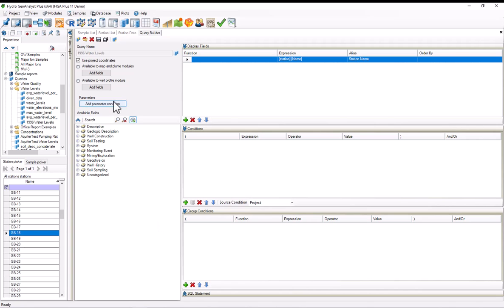Additionally, in the conditions field, we want to filter out any results from stations that don't have TOC data or water level depth data, and we'll restrict the results to 1996.